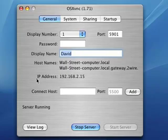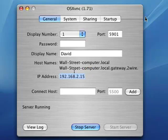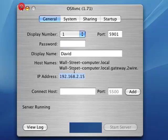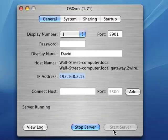Wait — before you close it, under IP address, take note of the IP address. You need that. Mine is 192.168.2.15 — that's my IP. So now, I've clicked Start Server, and I'm going to go back into Windows.